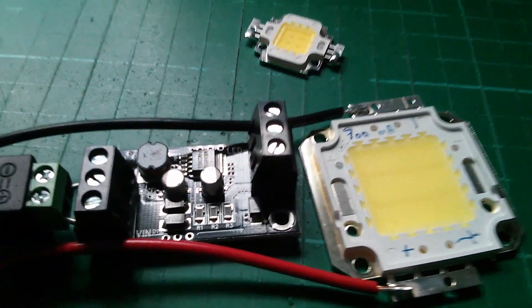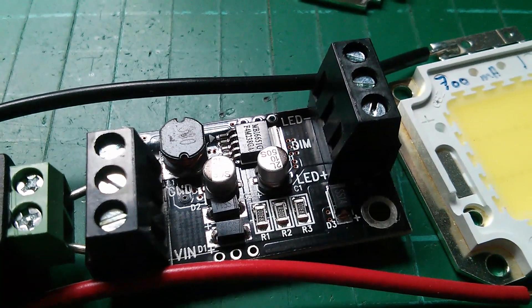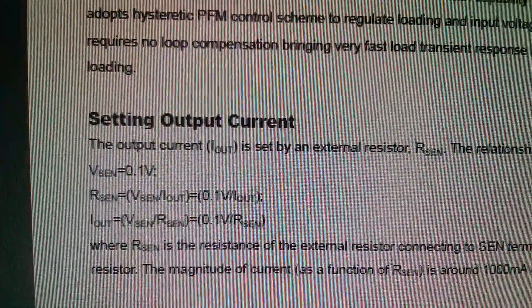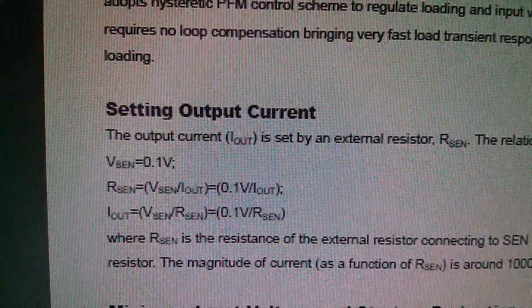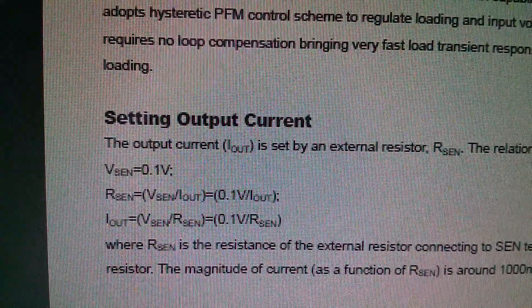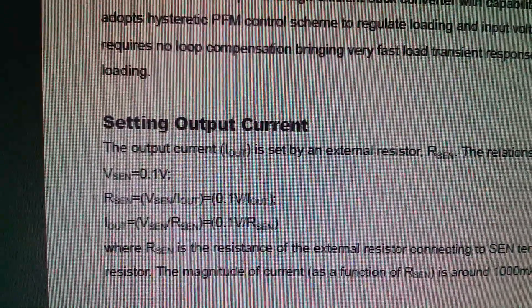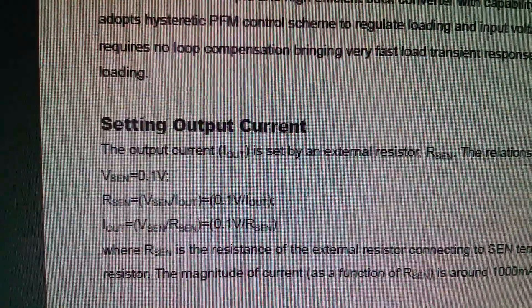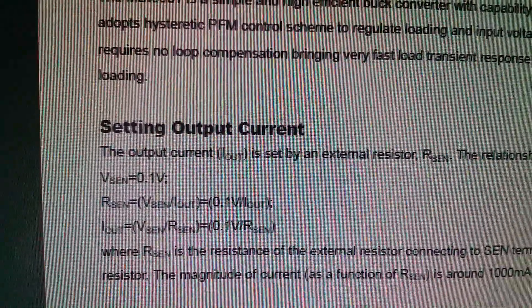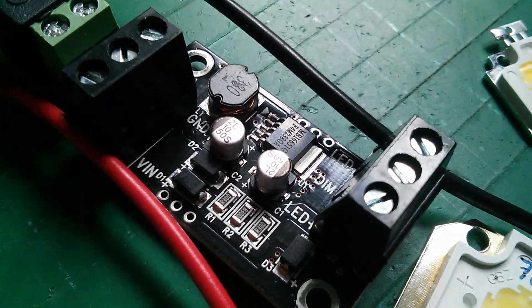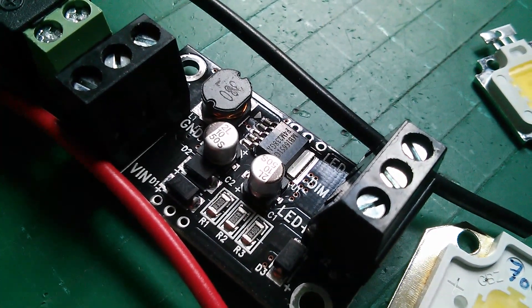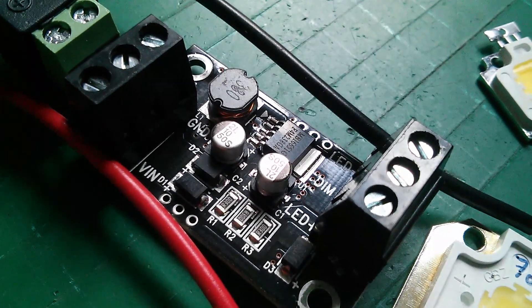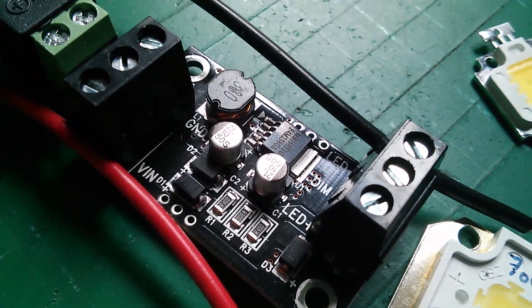In order to do that, I need to look at these three low value resistors, R1, R2 and R3. In the datasheet there's a section on setting output current and the formulae are quite simple. The current sense resistor value is 0.1 volts divided by the current you want, and correspondingly the current coming out is 0.1 divided by the resistor value.